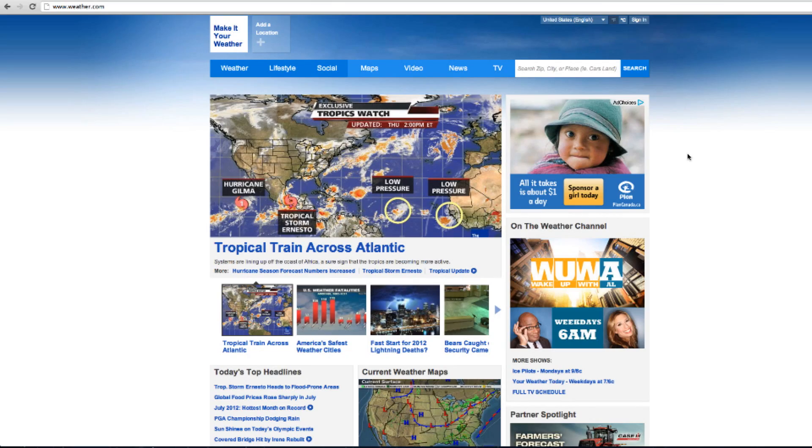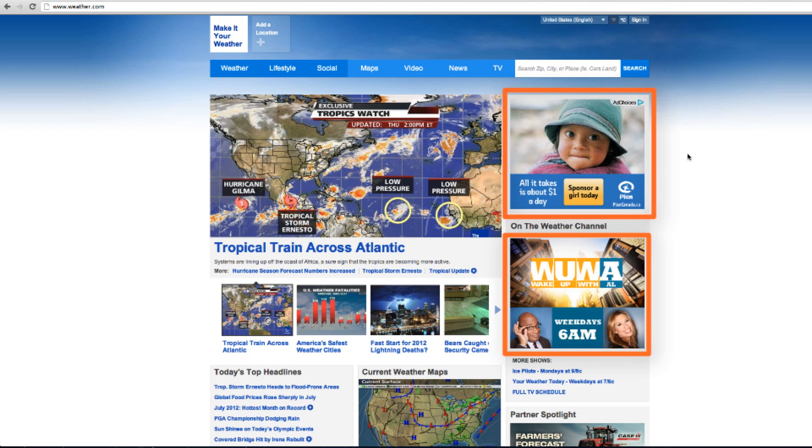Also, if you have an image ad, this is a good way to display your ad on other websites. A lot of ads that are paid by Cost Per Thousand are image ads. So these could be paid by Cost Per Thousand.